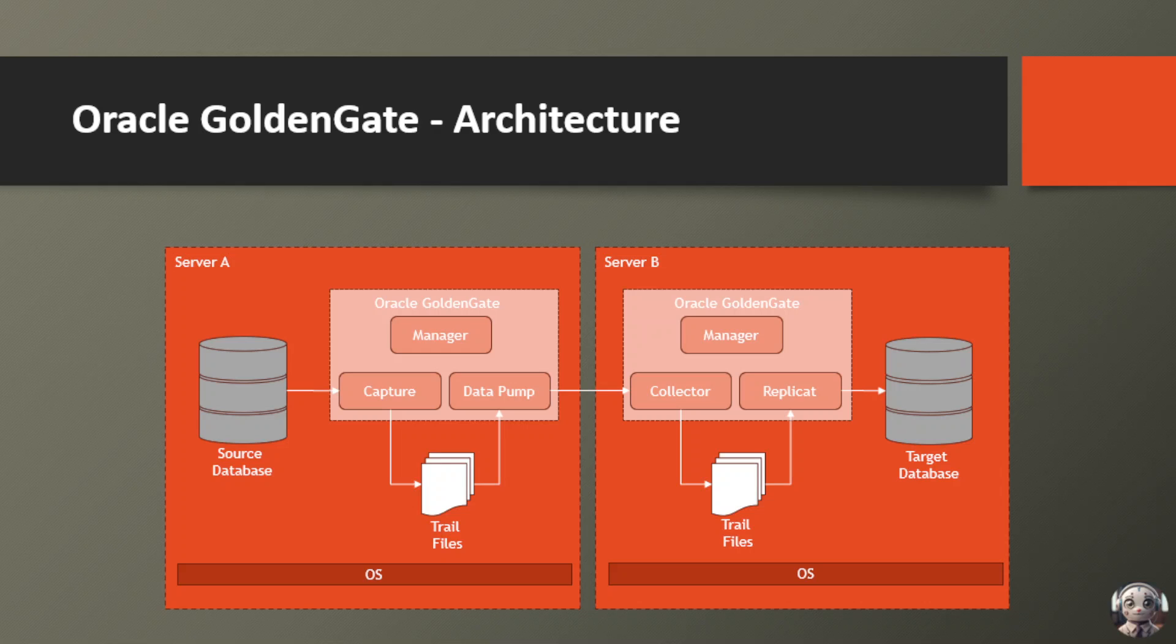Or perhaps you want to maintain a standby database for high availability or disaster recovery purposes. GoldenGate keeps that standby system up to date and ready to take over at a moment's notice.